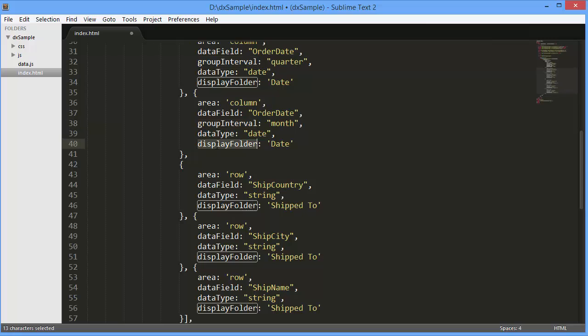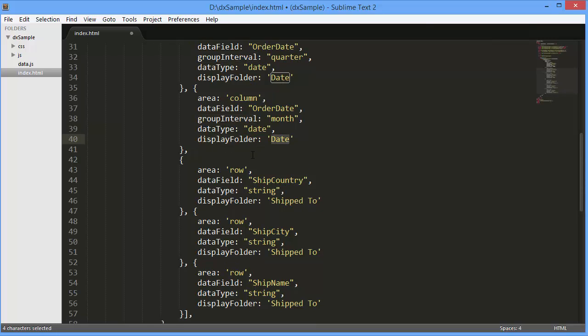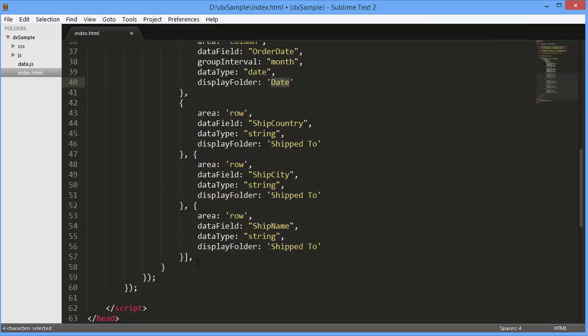This option specifies how field values should be combined into groups. And the name of the folder in the All Fields section of the field chooser.